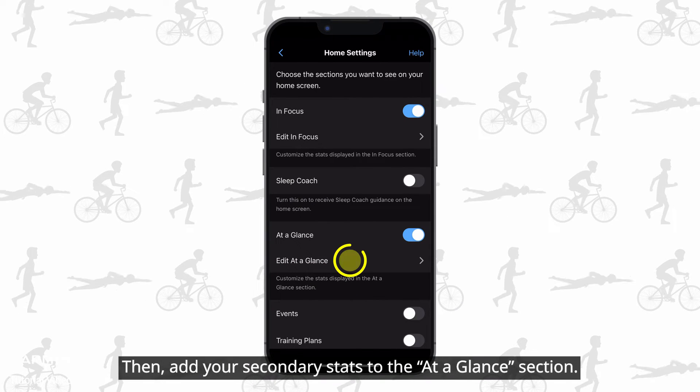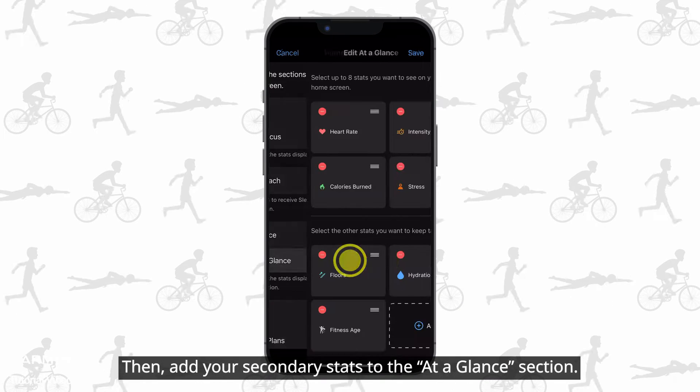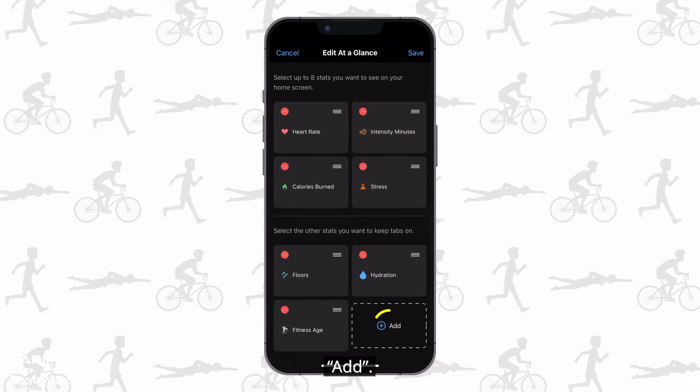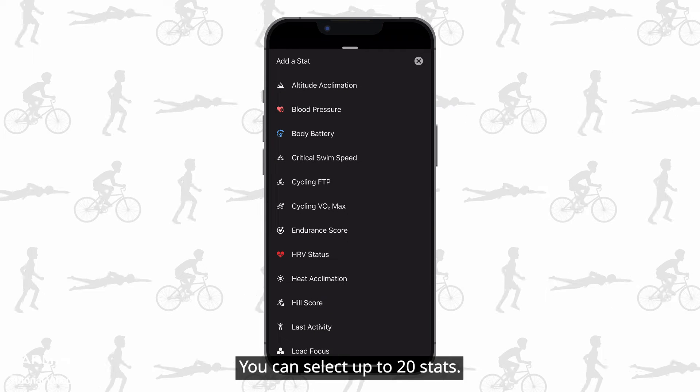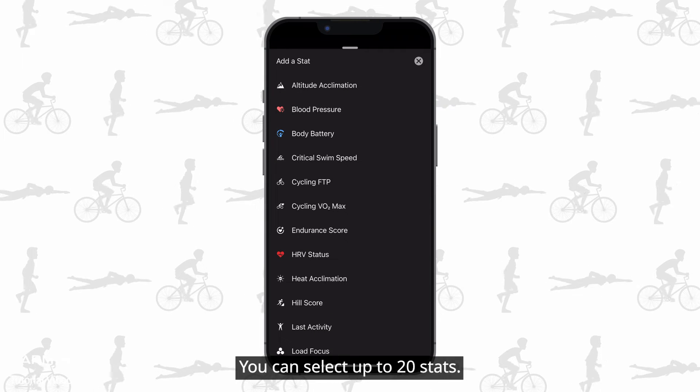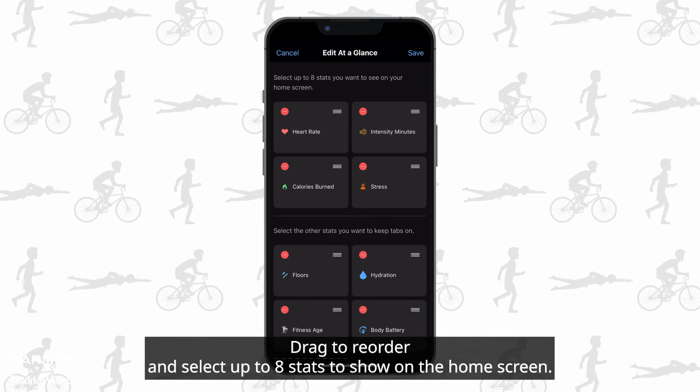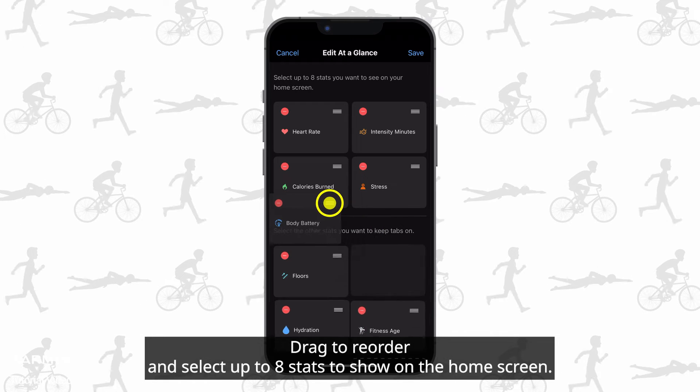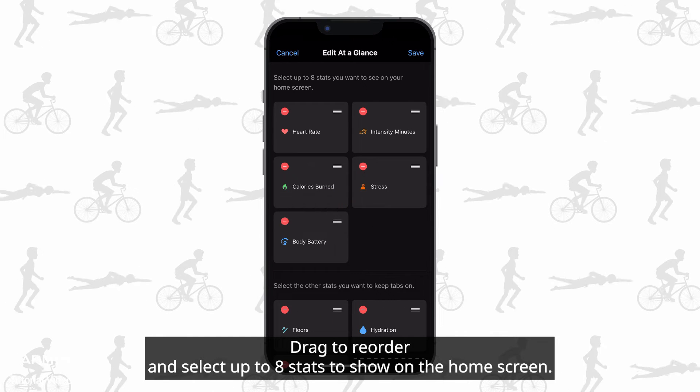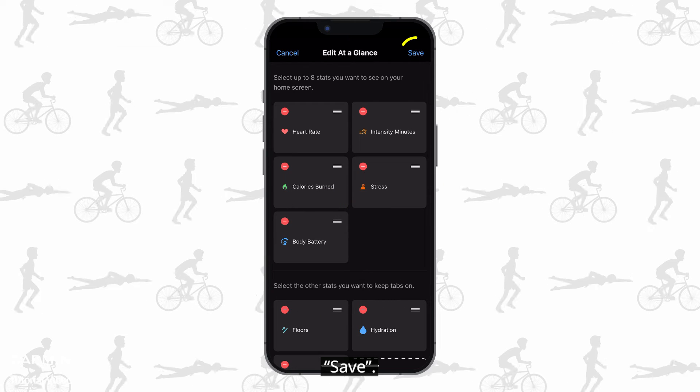Then add your secondary stats to the at a glance section. You can select up to 20 stats. Drag to reorder and select up to 8 stats to show on the home screen. Save.